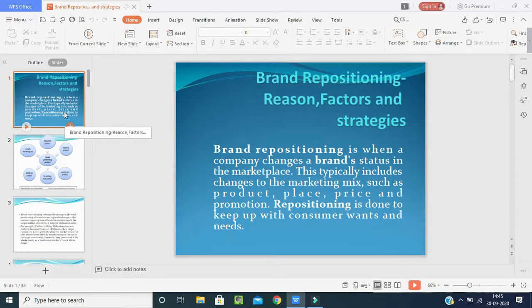First, the meaning: what does brand repositioning mean? Repositioning is when a company changes a brand's status in the marketplace. This typically includes changes to the marketing mix — product, price, place, and promotion. Repositioning is done to keep up with consumer wants and needs.